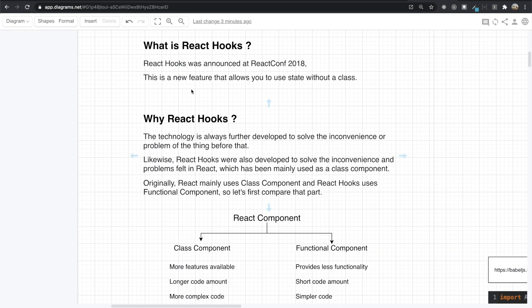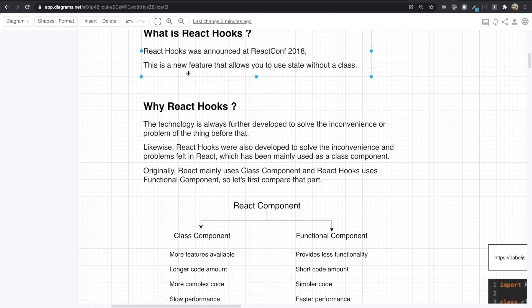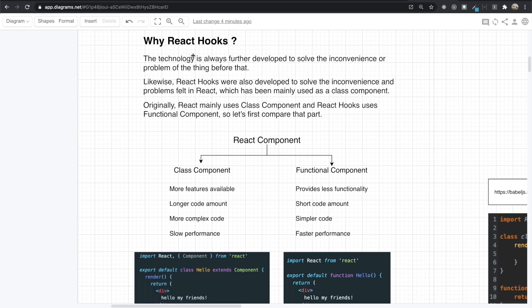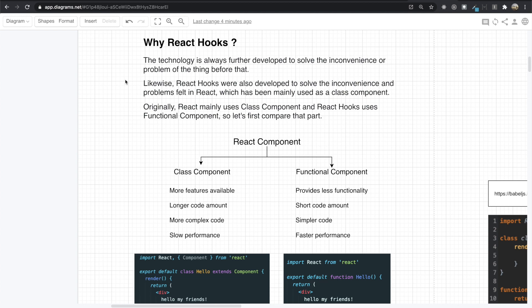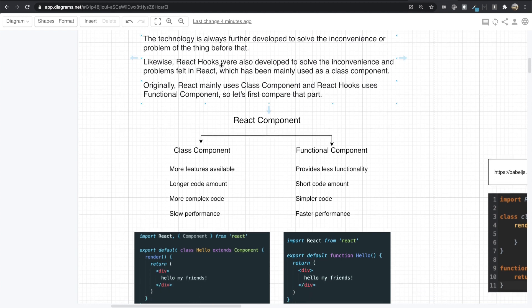So first, if we see what is React Hooks — React Hooks was announced at React Conference 2018. This is a new feature that allows you to use state without a class. And then we can also see why we need React Hooks. Technologies are always further developed to solve the inconvenience or problems of things before. Likewise, React Hooks were developed to solve the inconvenience and problems found in normal React, which has been mainly used as a class component. Originally, React mainly used the class component, and React Hooks uses the functional component.